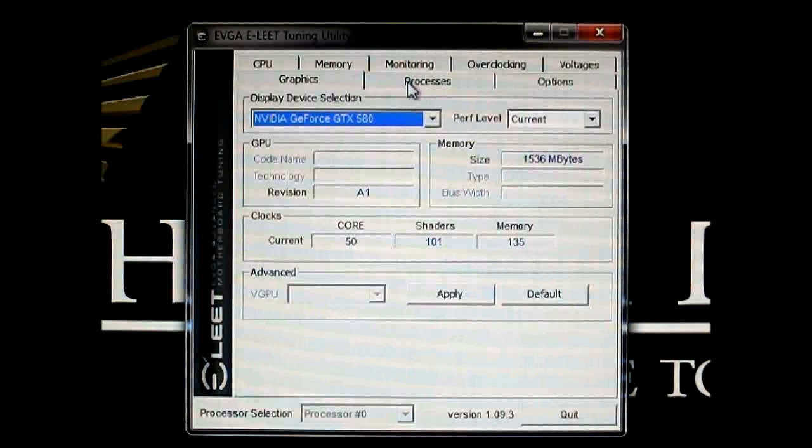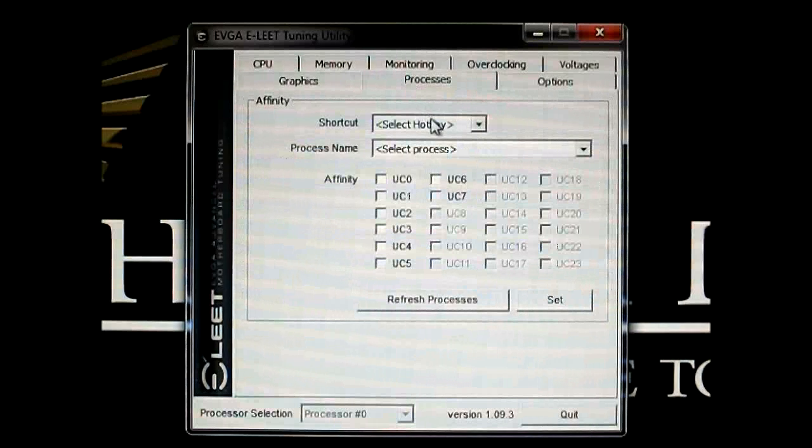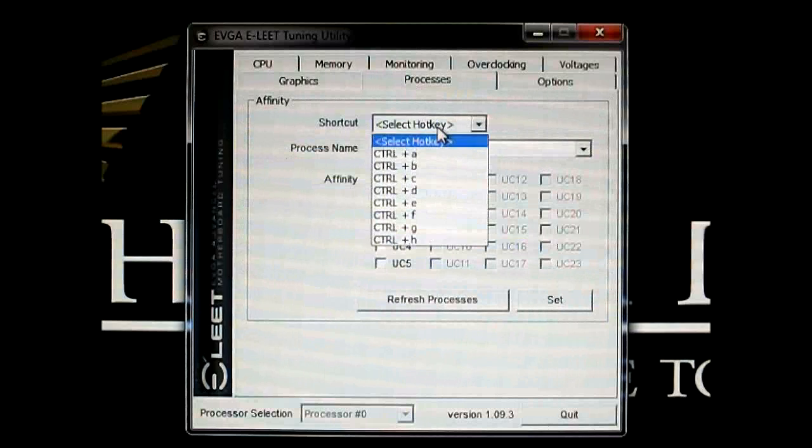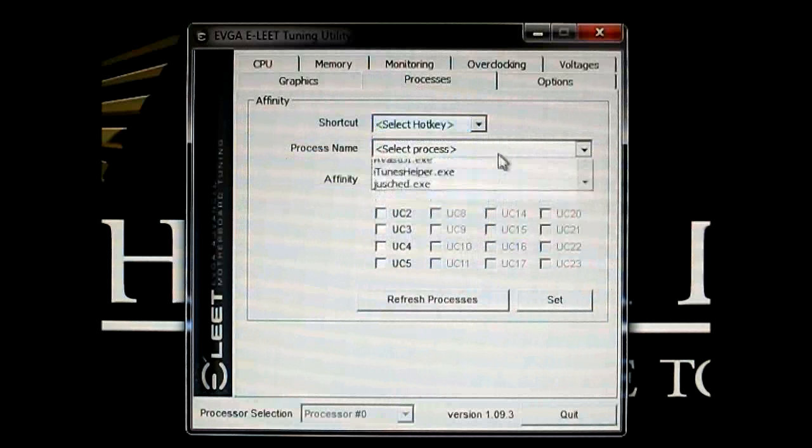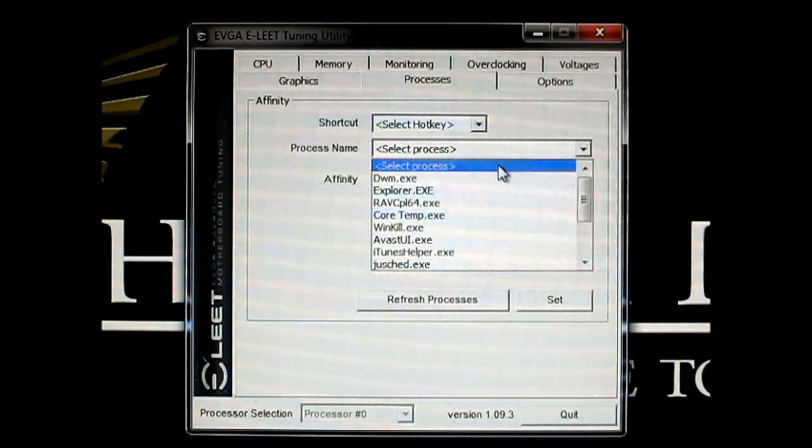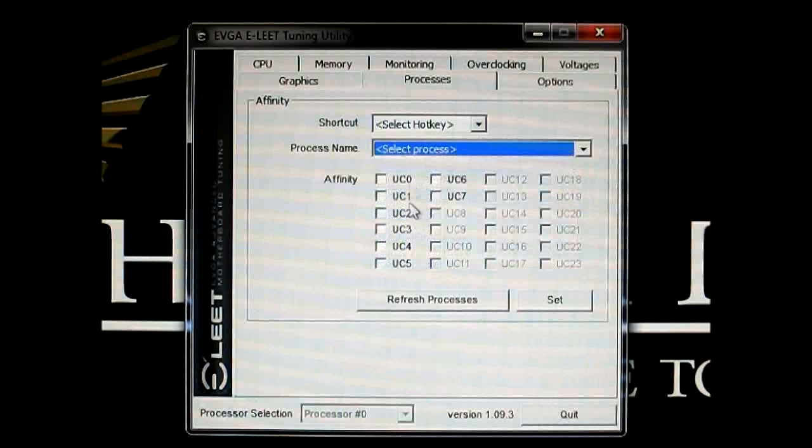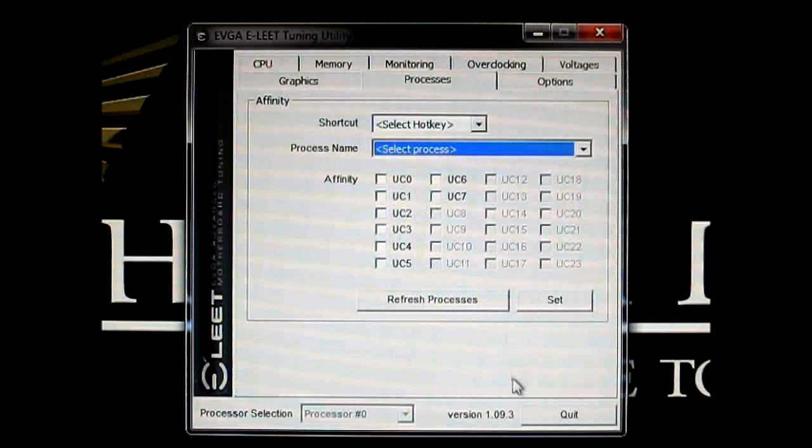And the next tab is the process tab, where you can set affinities for each program. And each one has about eight slots. You can save a hotkey and select the process in there and set the affinity on the bottom area.